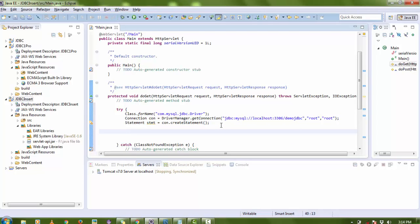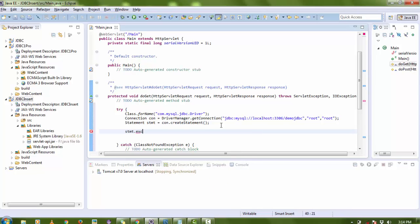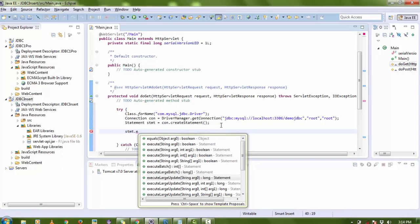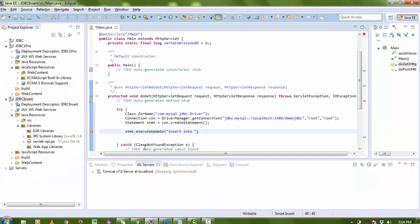Now write the query to insert data. Use stmt.executeUpdate(). Remember: for inserting data you write executeUpdate(), not just execute() — execute() is for SELECT. The query is: INSERT INTO user VALUES ('abc', 'xyz').